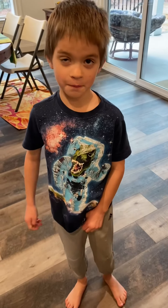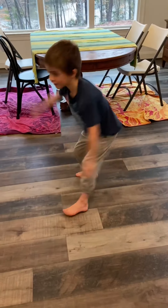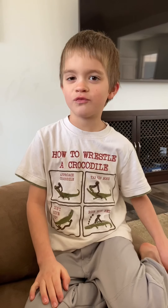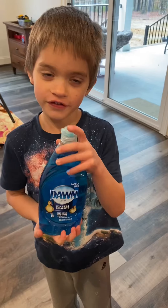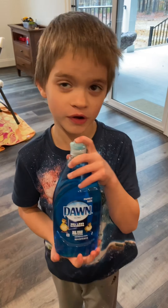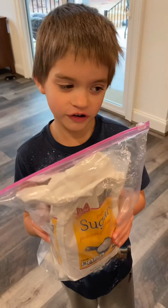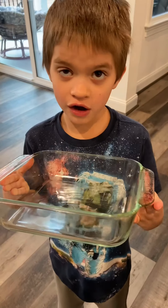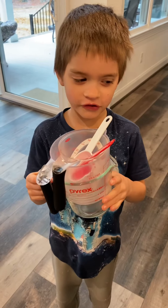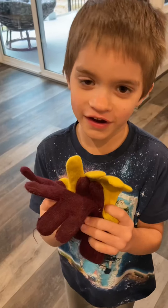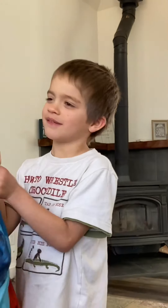Today we're going to experiment with bubbles. This is what we need: glycerin, dish soap, water, sugar, a shallow plate, measuring utensils, and gloves. Let's make some bubbles.